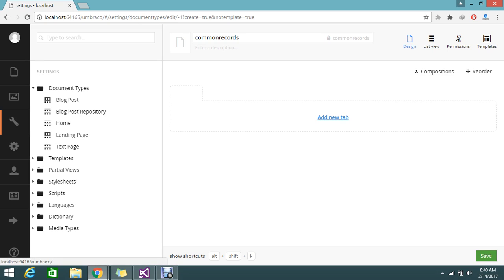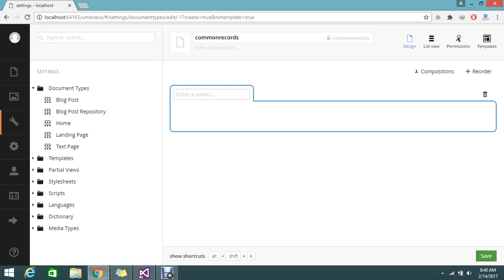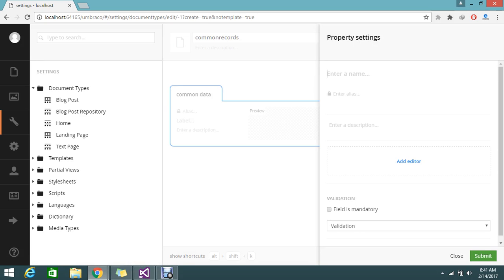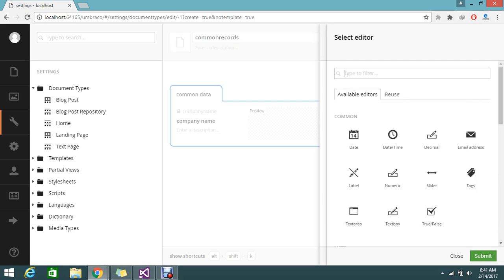I am planning to add a tab here. I named this tab something like 'common data'. Under that tab I am going to add two text fields. Here I am adding something like 'company name'.